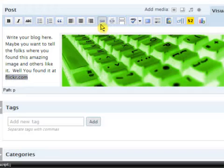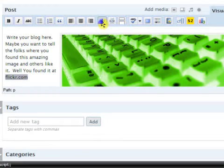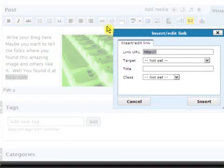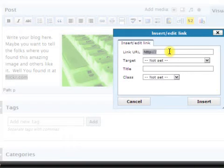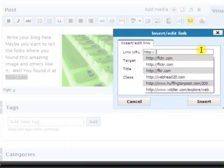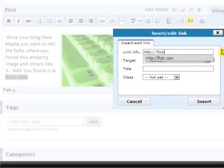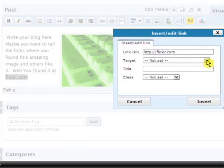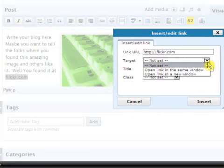And then look up here. There's an image that says insert, edit, link. Alternate, shift, A. Now, if you make a mistake and you link the wrong thing, there is another icon right next to it, which is unlink. This window comes up. Link the URL. What is the URL? You put it right in the box. Flickr.com. Target.